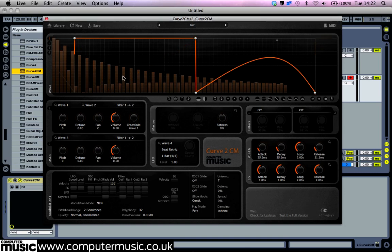Curve2CM has three oscillator waveforms. Oscillator 1 uses waveforms 1 and 2, which can be balanced with the crossfade knob. Oscillator 2 uses waveform 3, and waveform 4 is reserved for modulation.